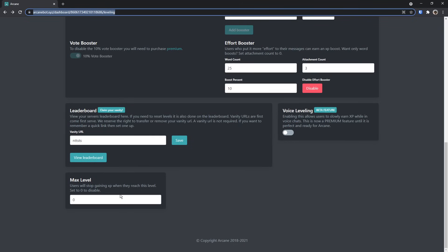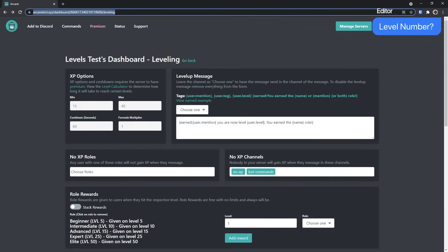But if you do care about people getting too high of a level and it being an absolute mess, then you could set the max level to whatever. I personally think that you should set the max level to zero, because it gives people more incentive to talk, and it's something to actually strive towards. Having the highest level number. And anyways, that is the leveling tab.